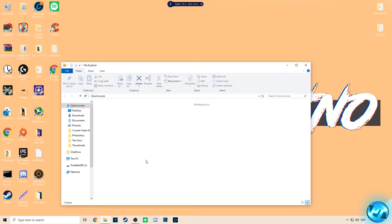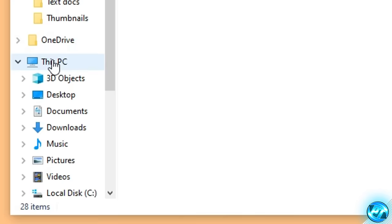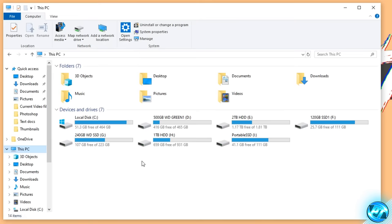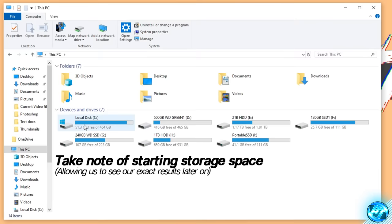To start off, what we can go ahead and do is navigate down into our file explorer. We can start by going over to the left-hand side and clicking on This PC. Inside of here you'll be seeing a list of all of your hard drives, SSDs, and storage devices installed to this PC. Take a quick note of the gigabytes remaining free to see how much of an improvement you make at the end of this video.